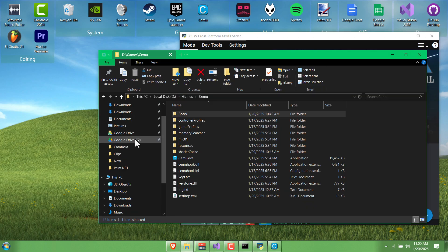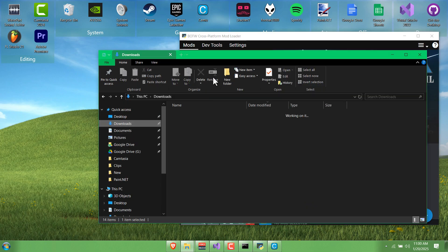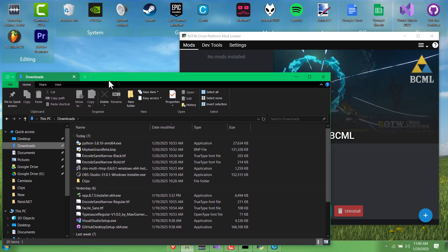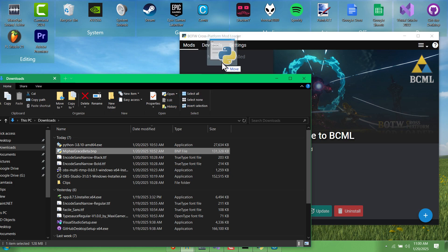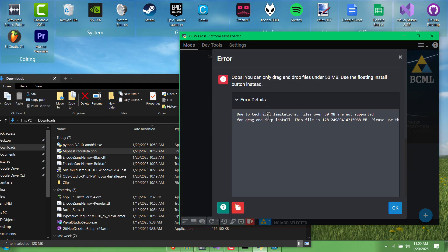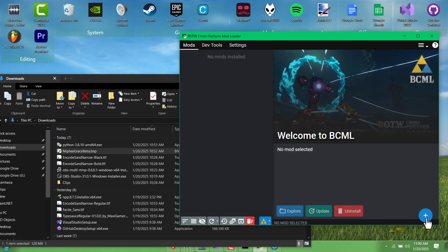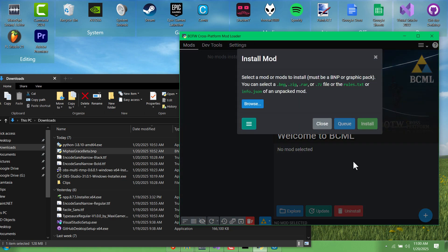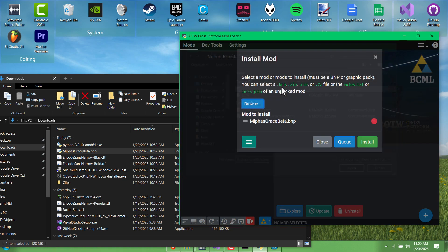You might be tempted to drag the downloaded BNP file onto the window here, and it'll give you a little error saying the file's too big. So just click the plus instead and then browse to it manually and click Install.